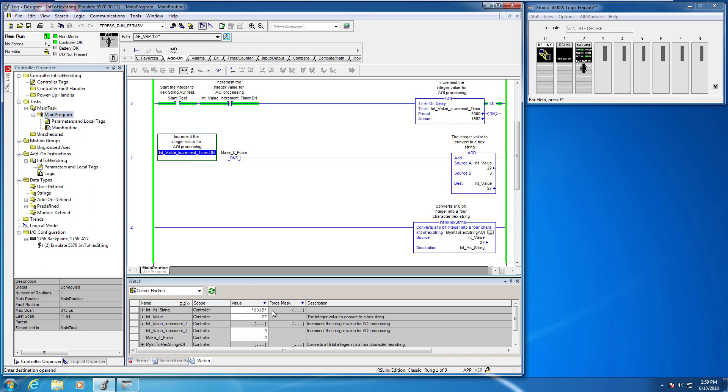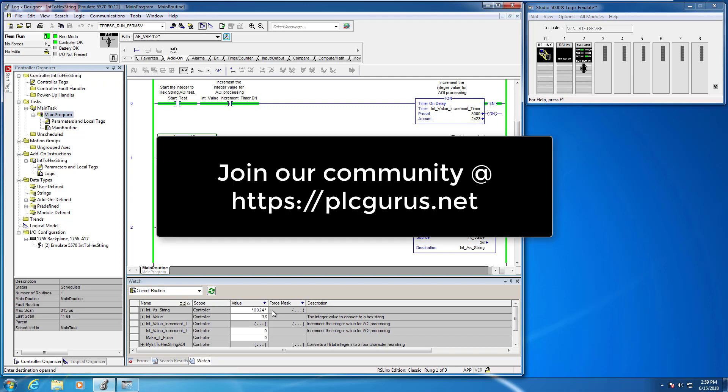And again, this is very useful, and I have used this instruction in production environments when you want to enunciate on an HMI things like hexadecimal codes if that's the way they're represented in your user manuals.